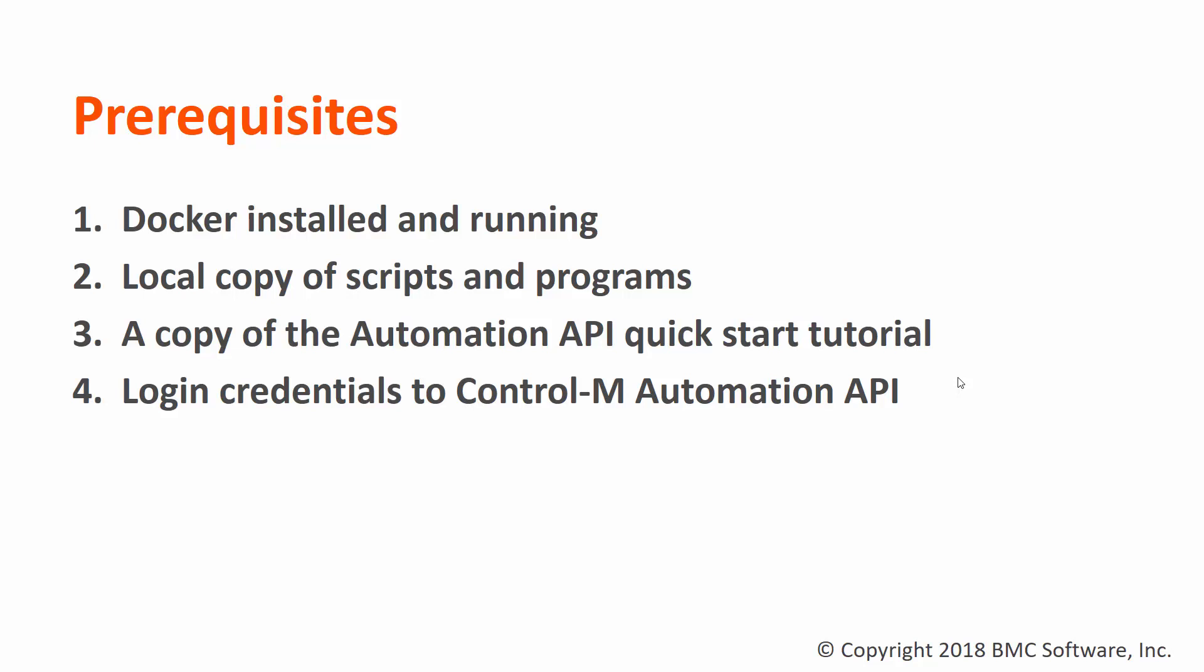In today's example, we'll be using CentOS 7. A simple test is to run the Docker Hello World image to make sure it's working.